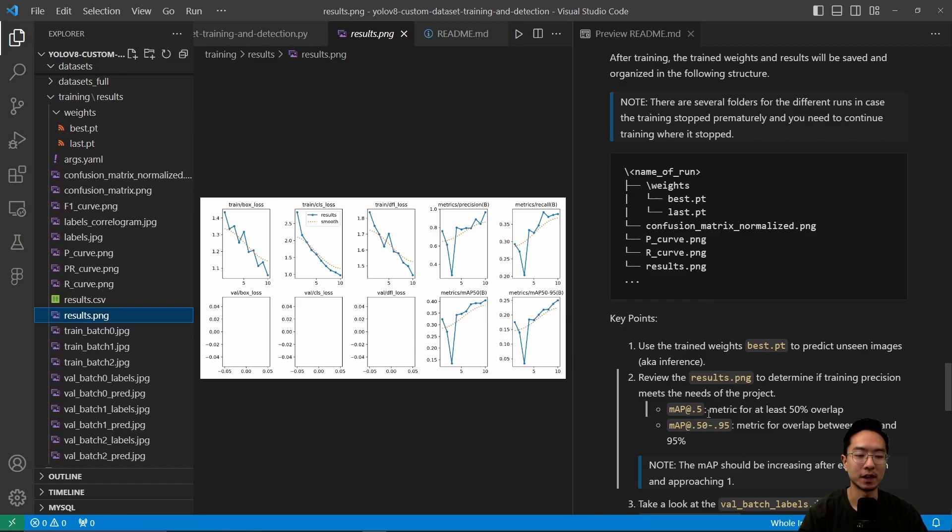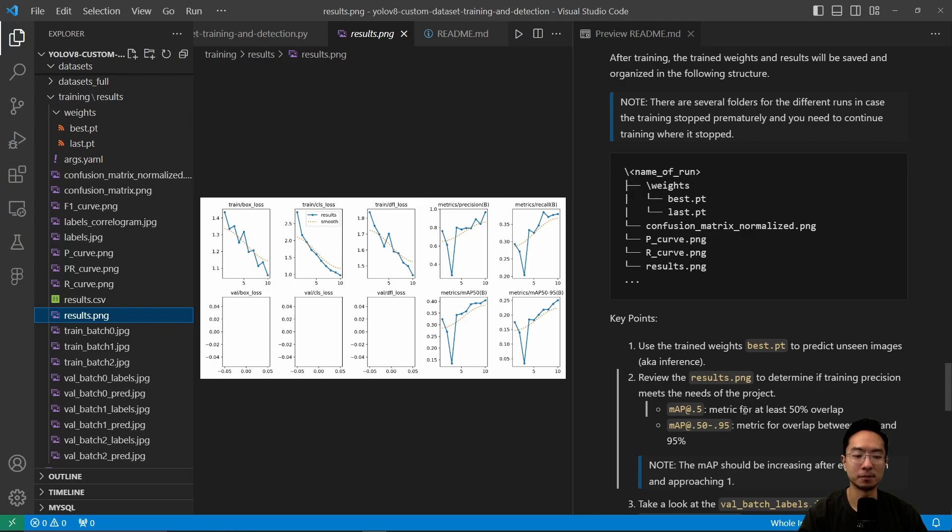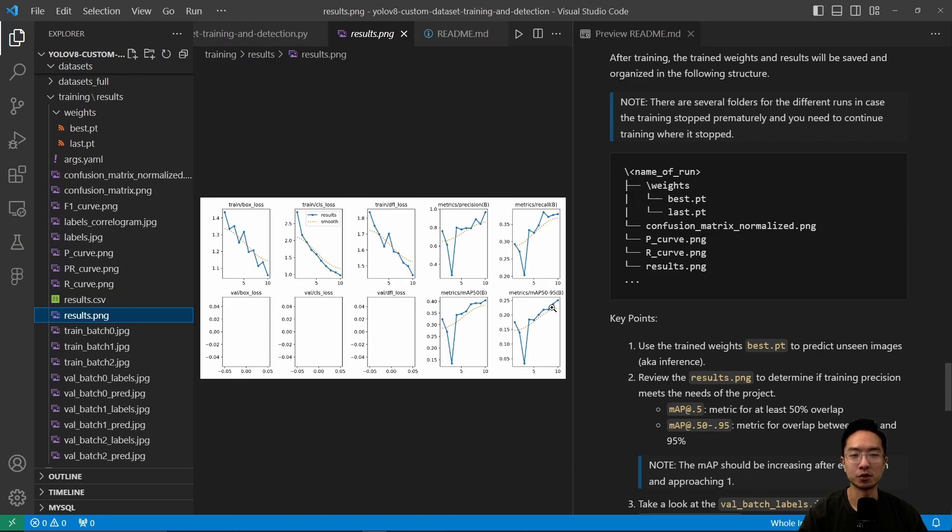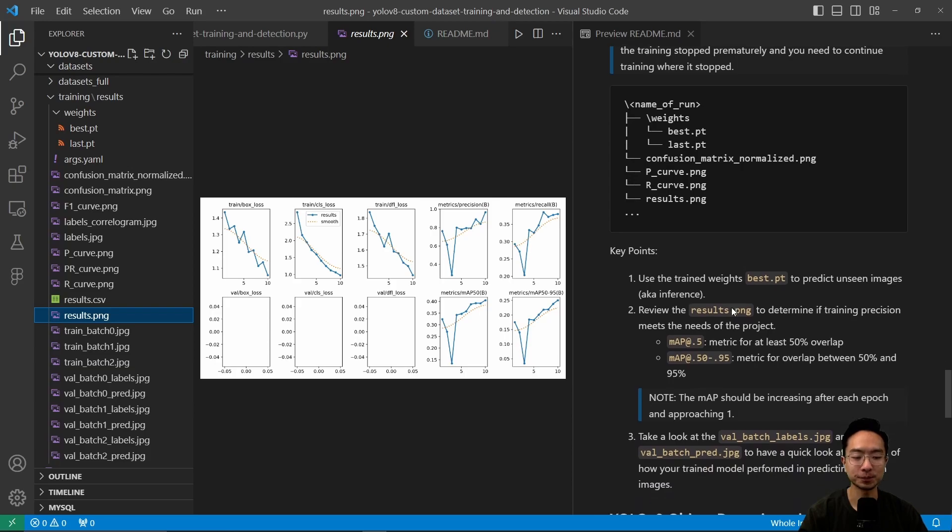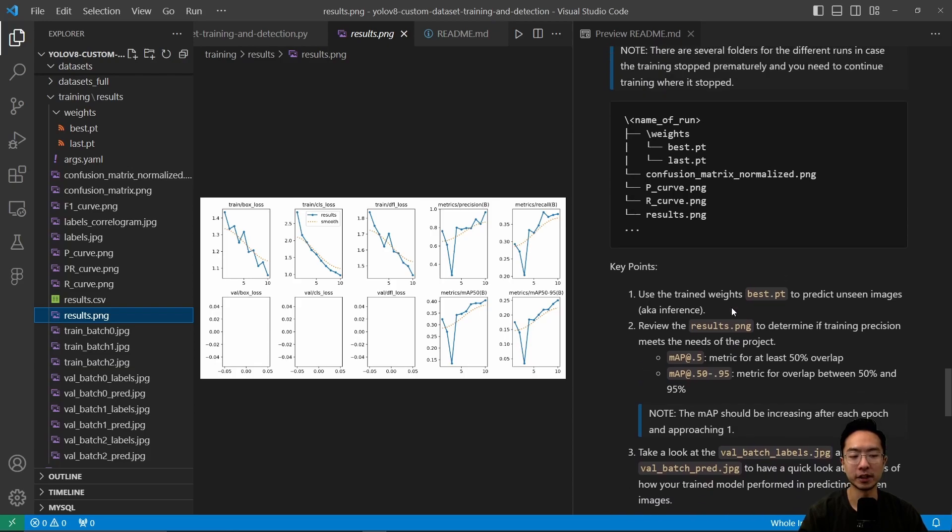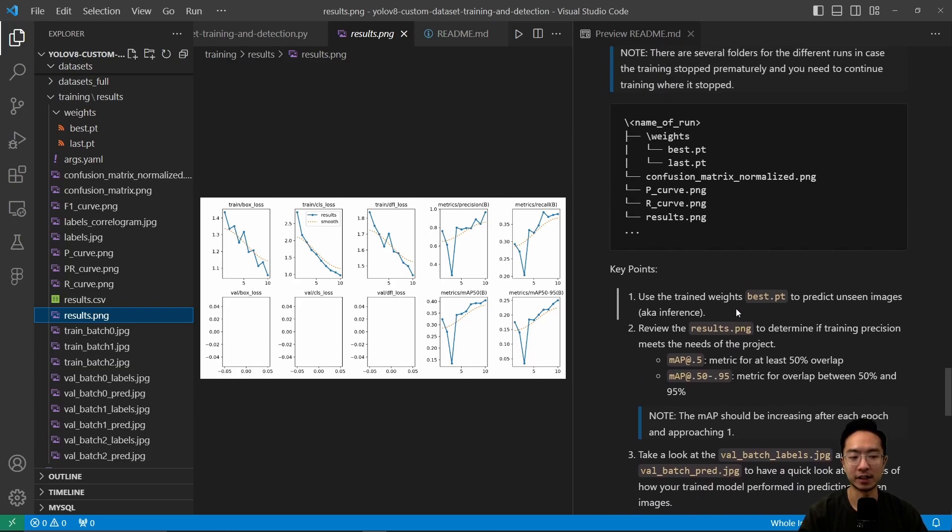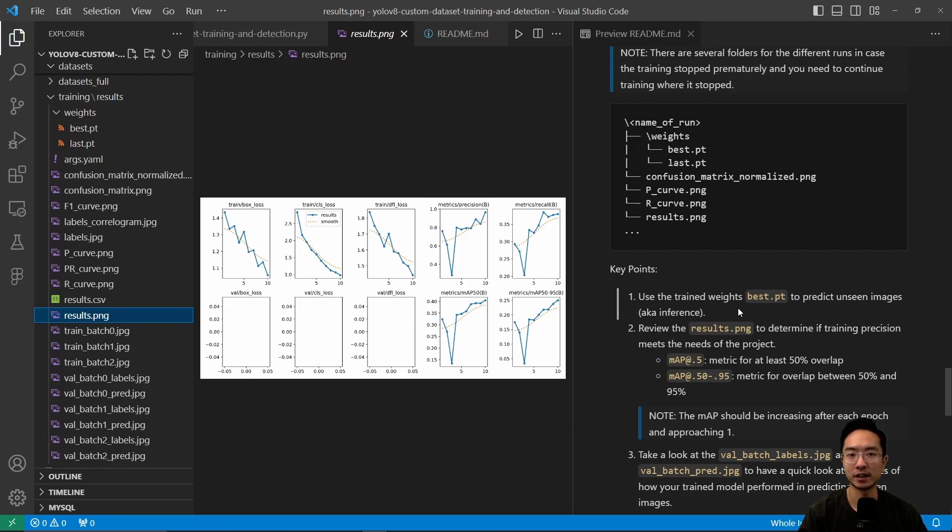For mAP, the 0.5 threshold indicates 50% overlap—closer to one is better, but requires more training. The 50-95 range has more stringent requirements, measuring 50 to 95% overlap. Check what results suit your application. The best way is to test performance on your actual data and decide if training was sufficient.